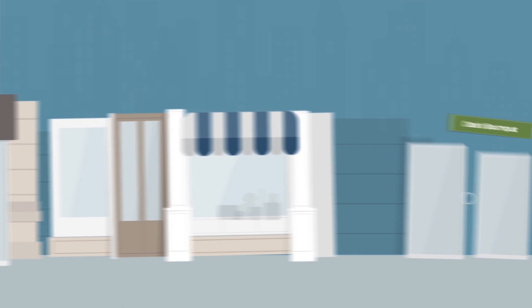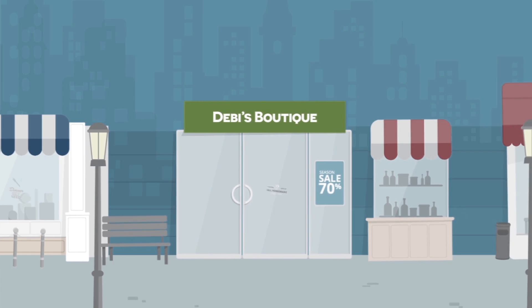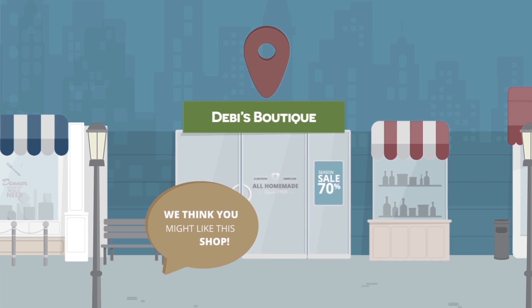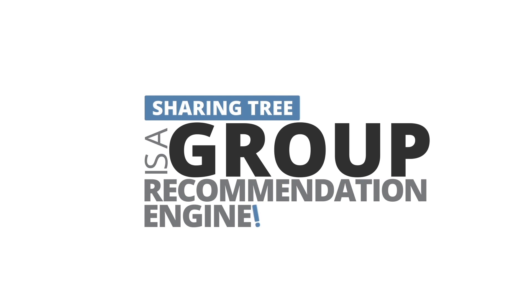However, SharingTree is much more intelligent than your basic deal finder. It will actually predict the information you'll be most interested in based on the preferences and geographical travel patterns of you and your friends. In other words, SharingTree is a group recommendation engine.